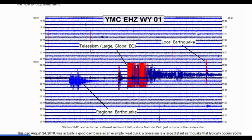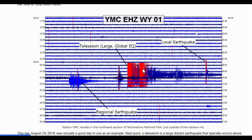The regional earthquake shown is a magnitude 4.3 that occurred in Colorado — not local, but not global either. The local earthquake shown is one that occurs somewhat near the seismograph in question. The farther from the epicenter you are, the farther the P and S waves will be from each other. Notice the teleseism in the example — right when it appears solid red, it calms for about a minute, then solid red appears again. That secondary increase in energy shows the P and S wave separation.